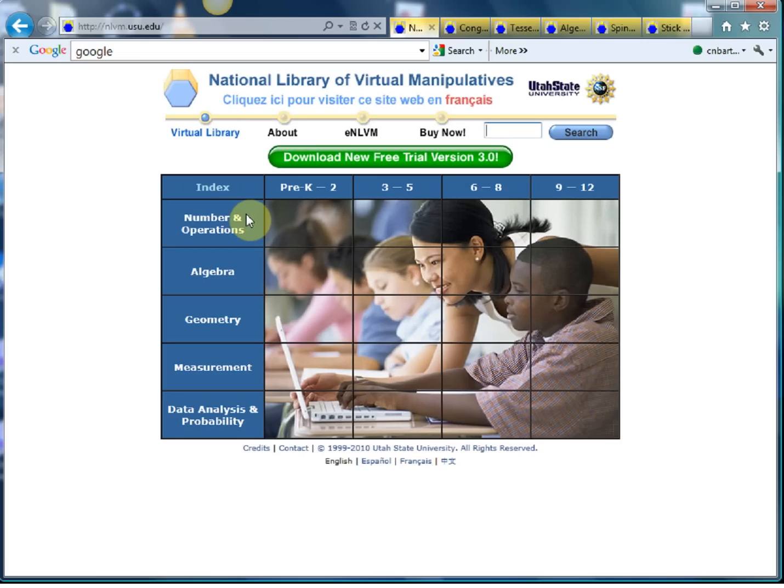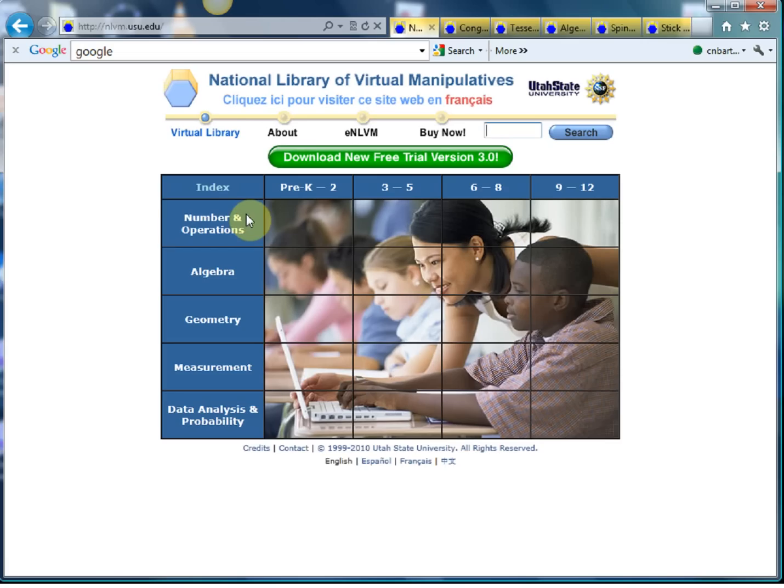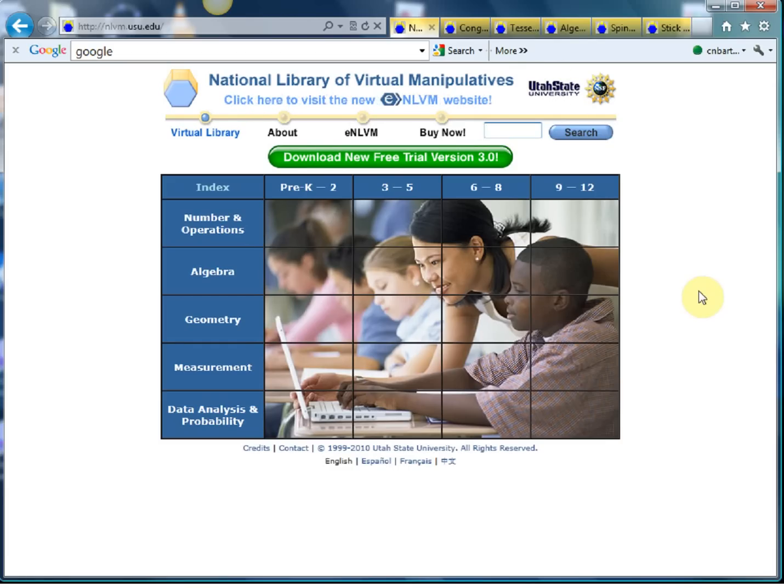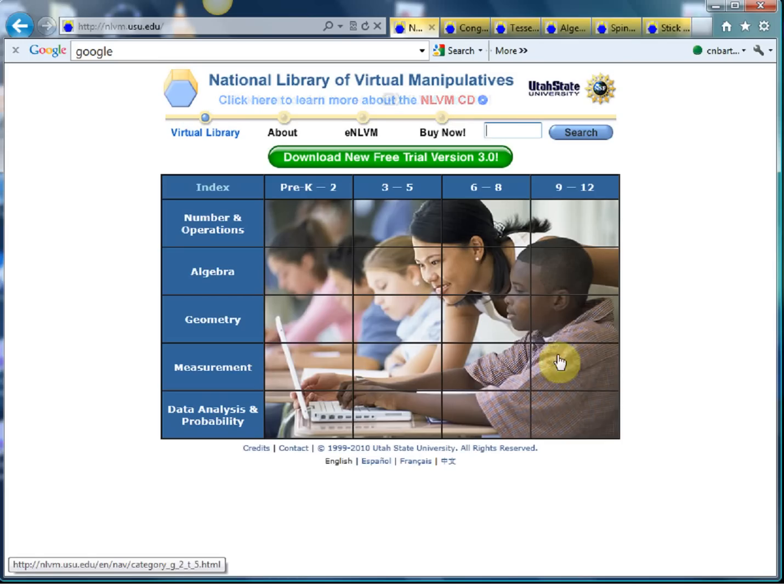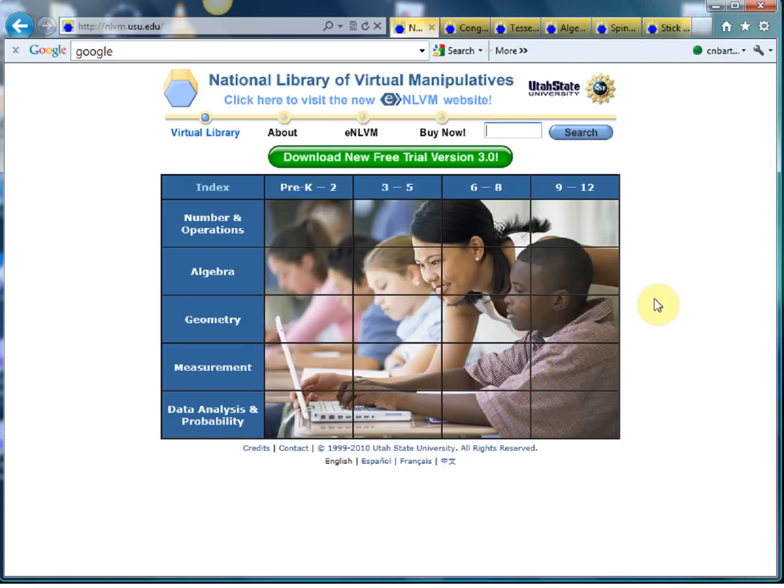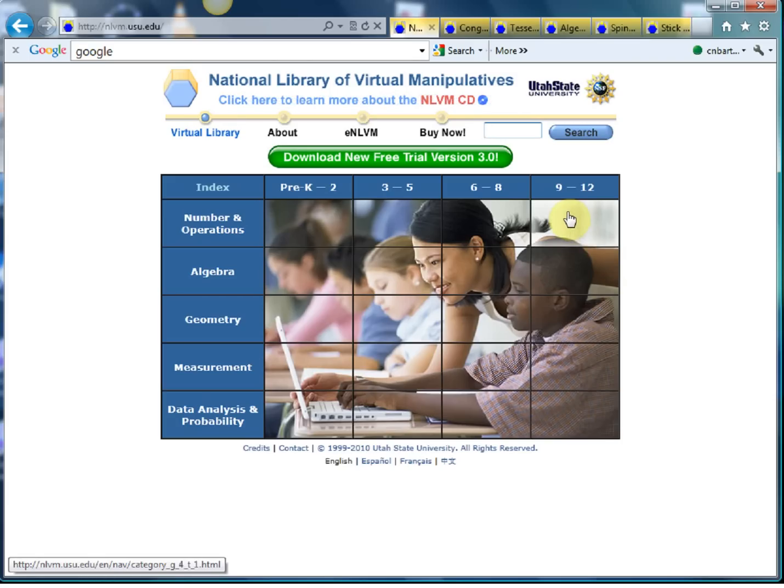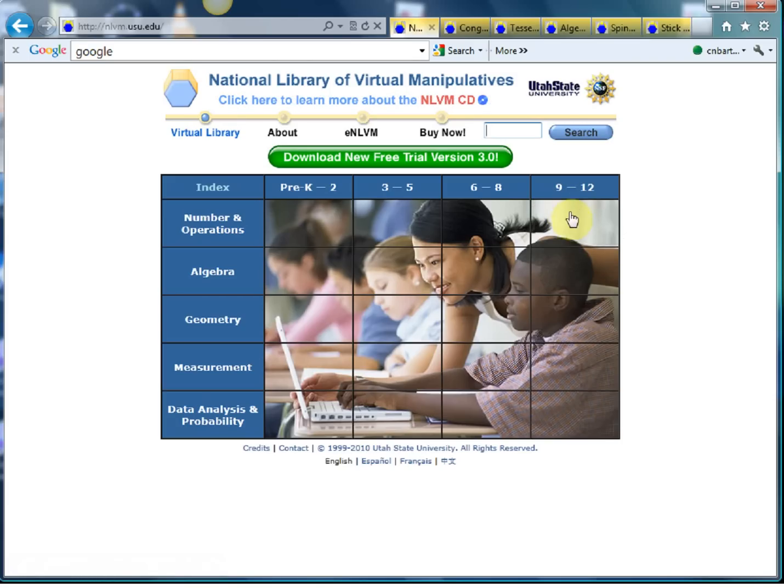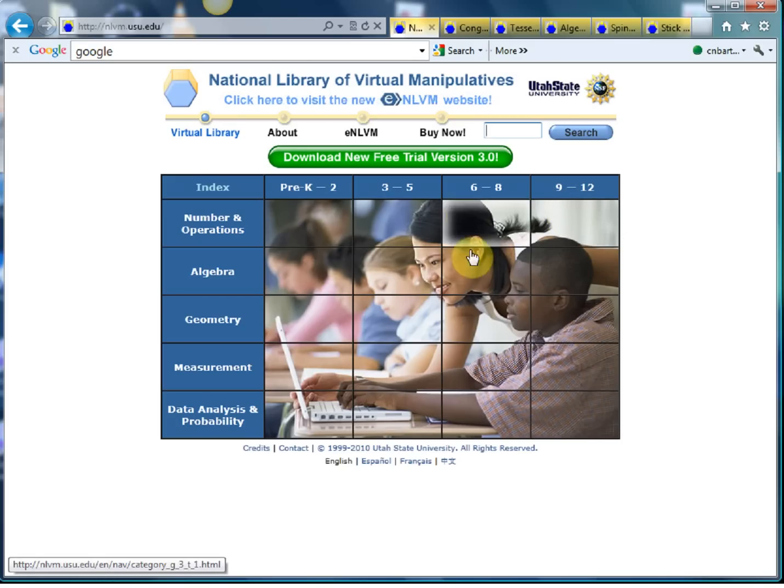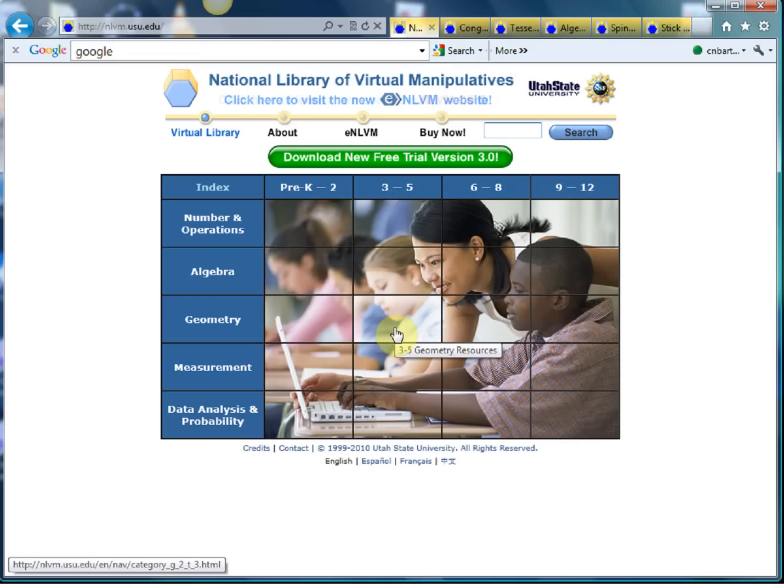This website has been set up by Utah University and it contains loads of amazing applets, so small computer programmes. And what I love about them is that they can convey in a visual way some pretty nasty topics. One thing I should say is that it's arranged in the American school system. I tend to think of nine to twelve as your kind of key stage four, six to eight as your key stage three, and this is more your kind of primary school and transition resources.